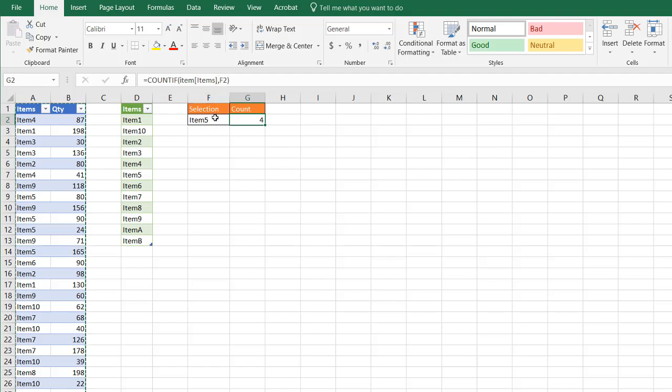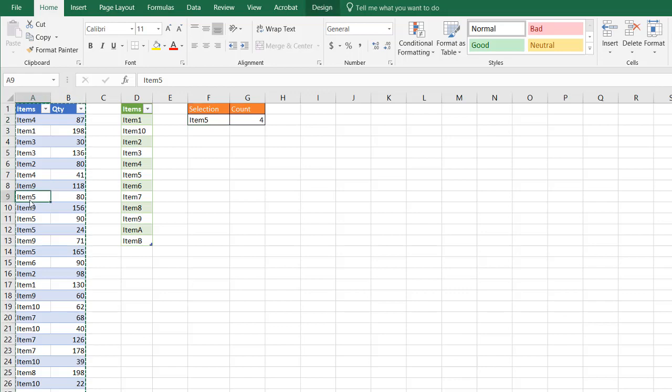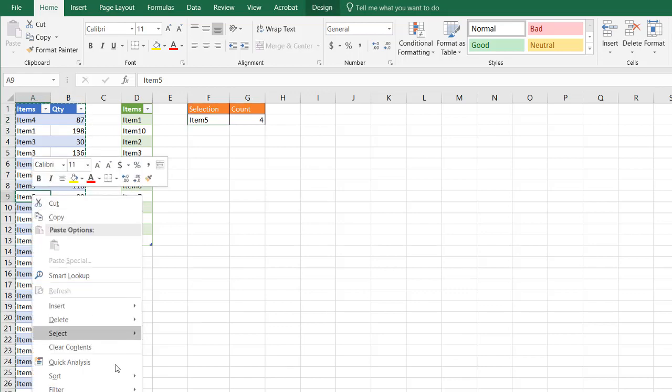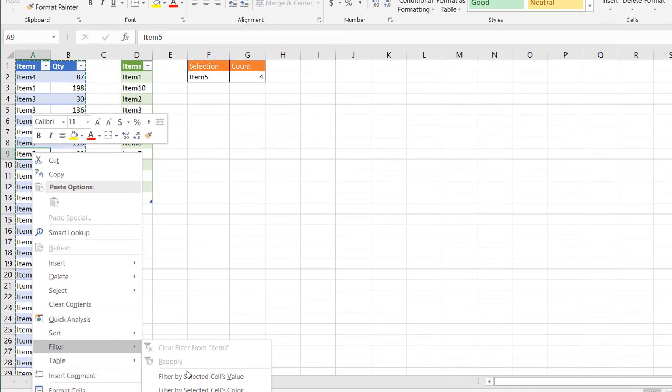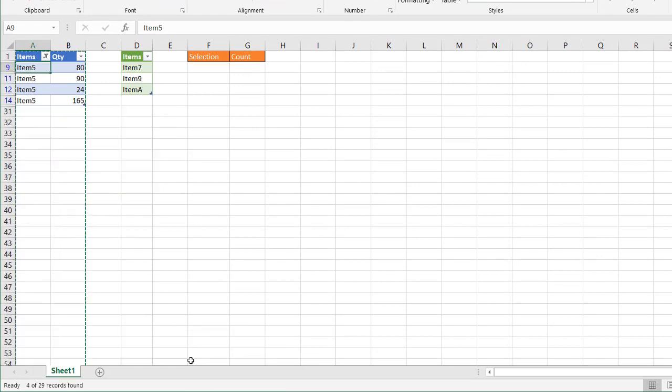Maybe I want to count how many item 5s are there. You can see there's 4 of them. If I look at item 5 here, select that, right-click, and go under filter, select the cell's value, you see there's 5 of them there.